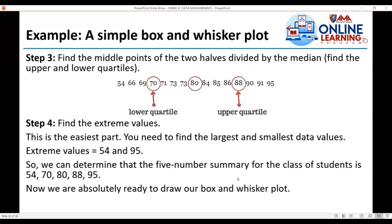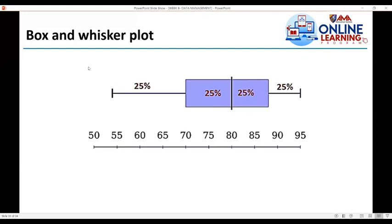Now we are ready to draw our box and whisker plot. We locate the median at 80, the lower quartile at 70, and the upper quartile at 88, along with the upper and lower extremes. We draw the box, and each section represents 25% of the data, so the total is 100%.